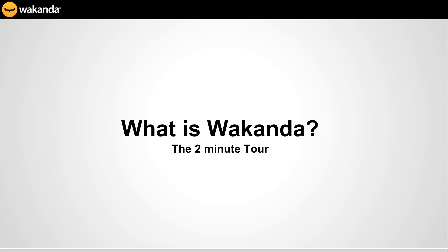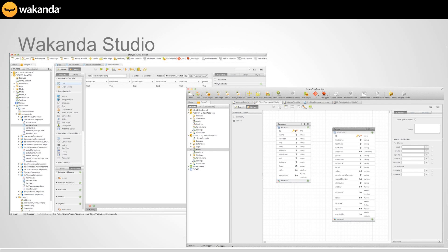So first off, what is Wakanda? This is just a two-minute tour. There are really a few major components. The main developer tool that we offer — it is free — is Wakanda Studio. It's a full-featured IDE. You can do everything from develop your user interface with our full widget set right down to managing the server, starting and stopping it. There's also version control, and it's a full code and text editor — really an all-encompassing tool.